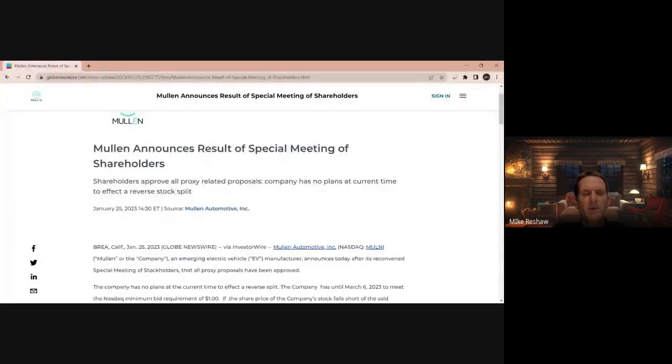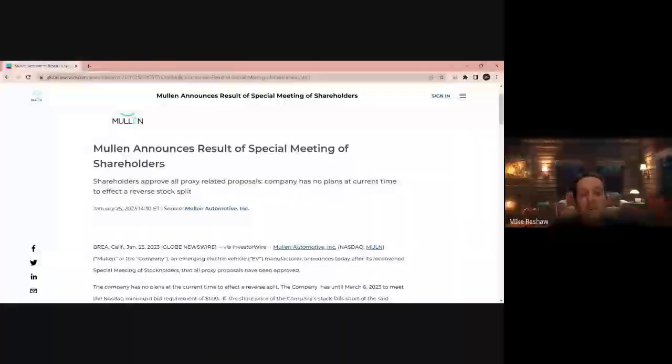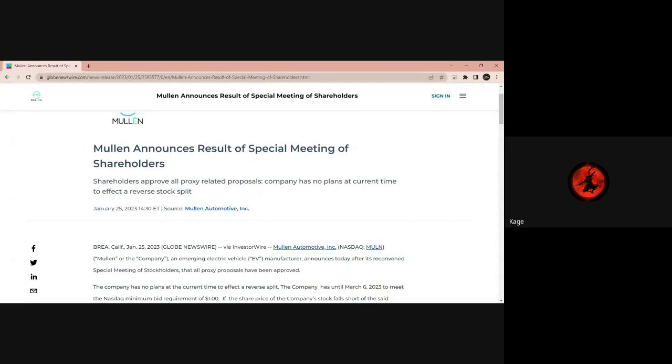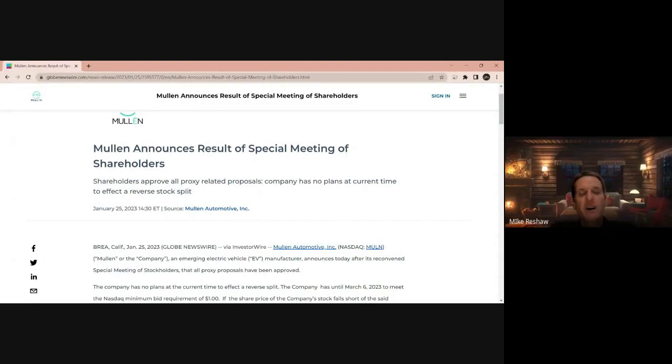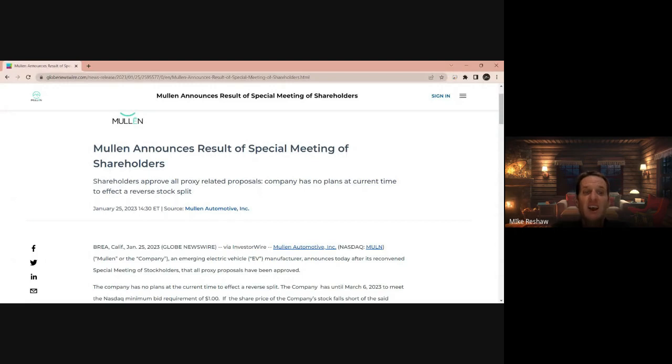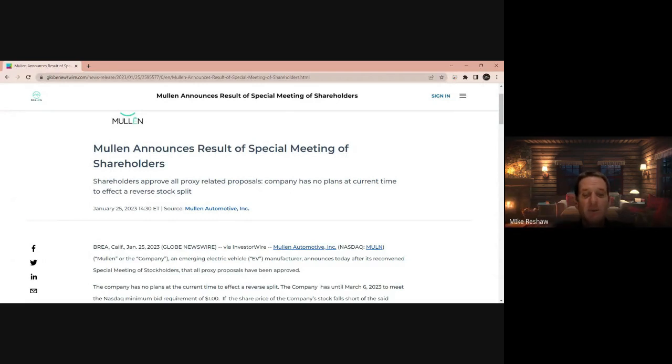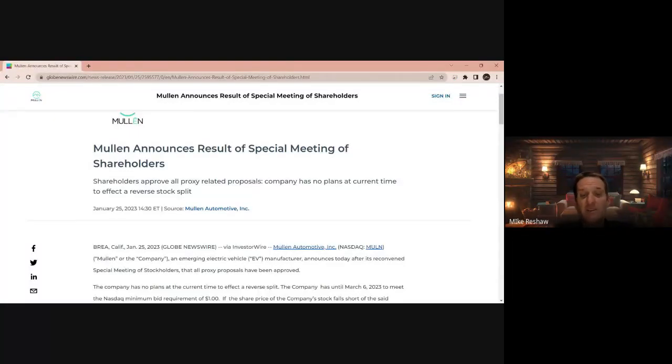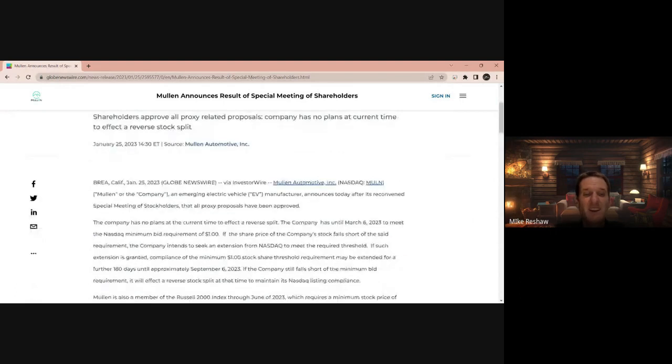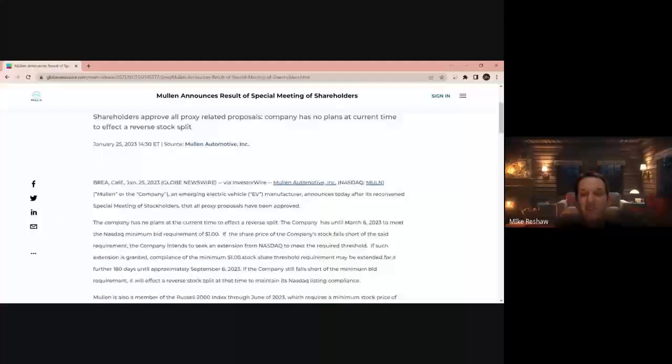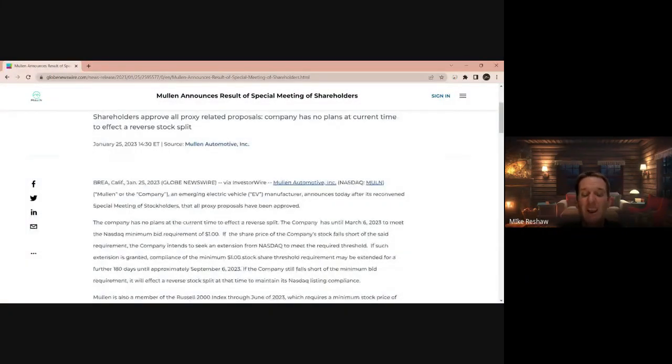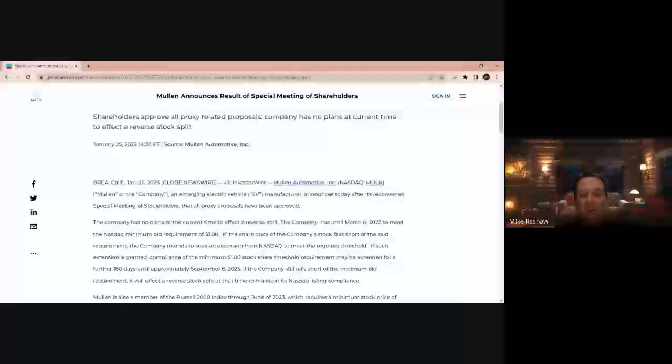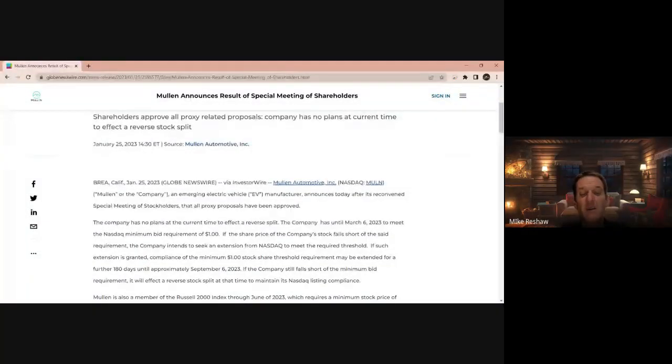Yeah, I never thought it was a meme stock either. The Mockingbird Media might have said it was a meme stock, but hey, you're all insurrectionists out there whether you like it or not according to the Mockingbird Media. So going on to Global Newswire, we have Mullen announces result of special meeting of shareholders. Now this is huge news in itself, guys, because they're saying that shareholders are now approving all proxy related proposals for the company's no plans at the current time for reverse stock split.